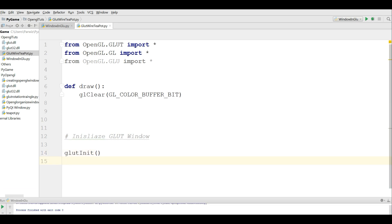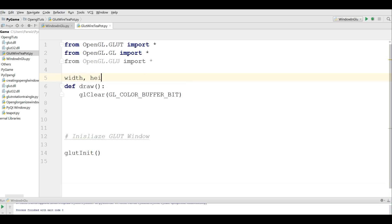And after that, let me define two variables, width and height. I give it 800 and 600. This is the width and height of the screen.